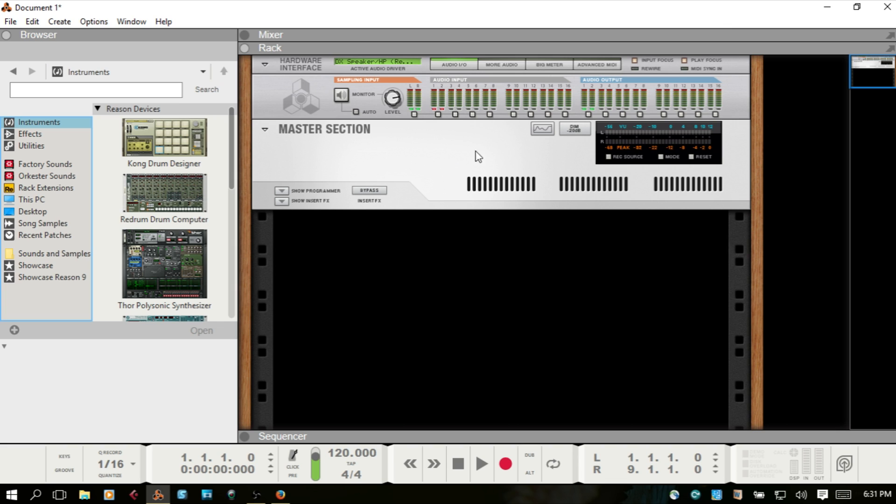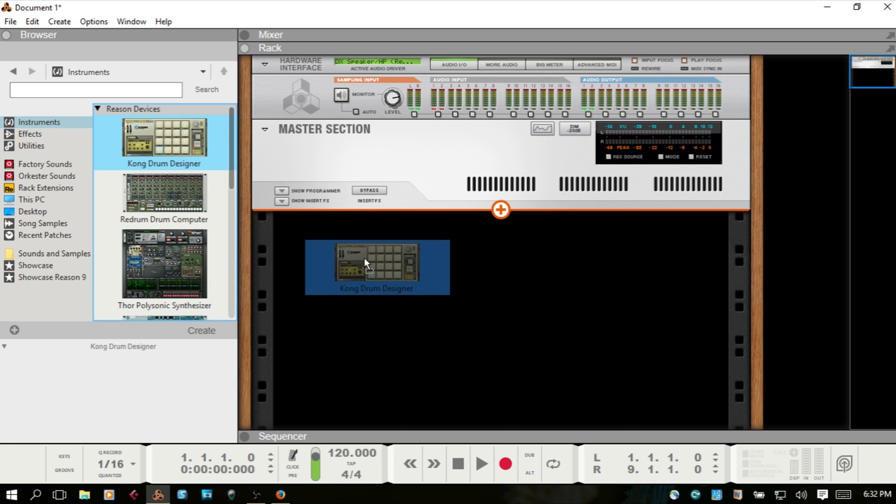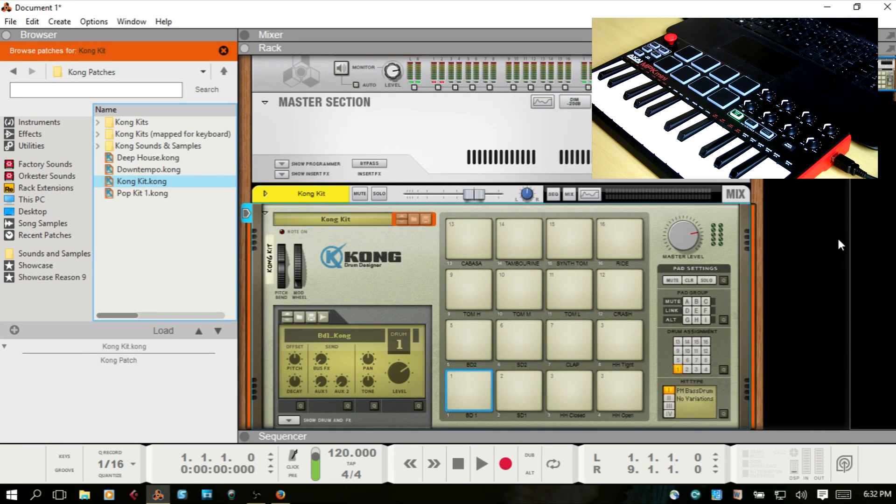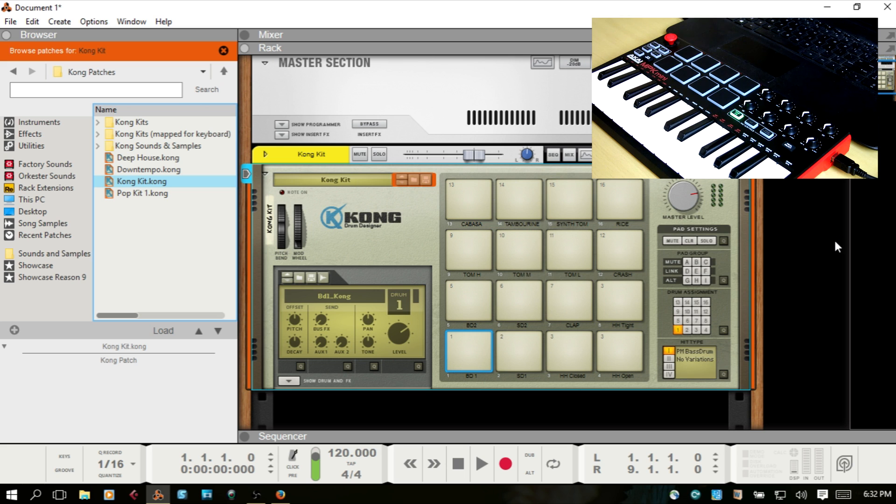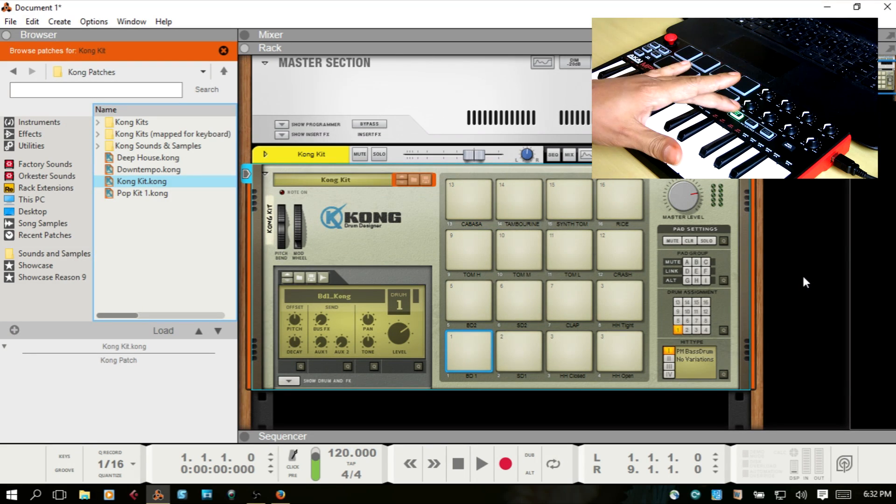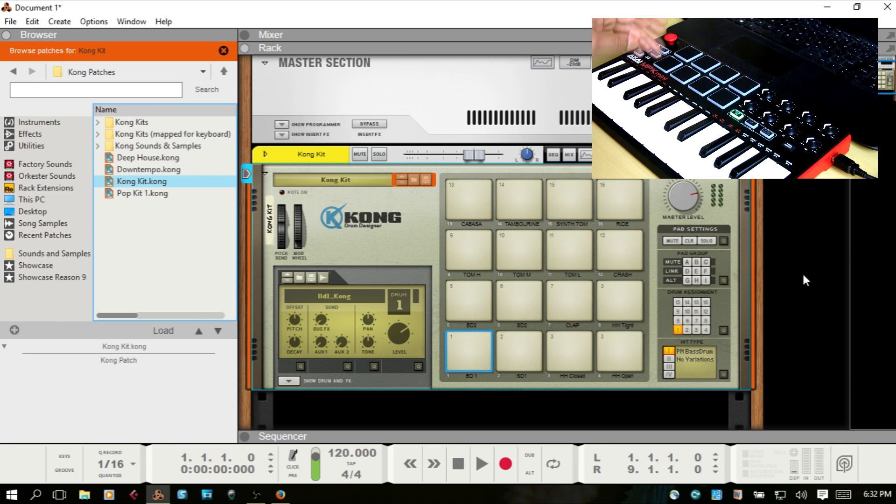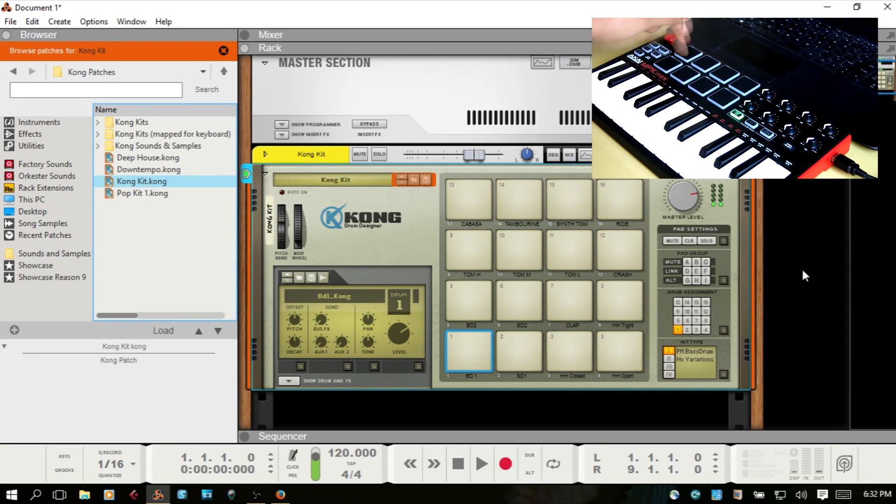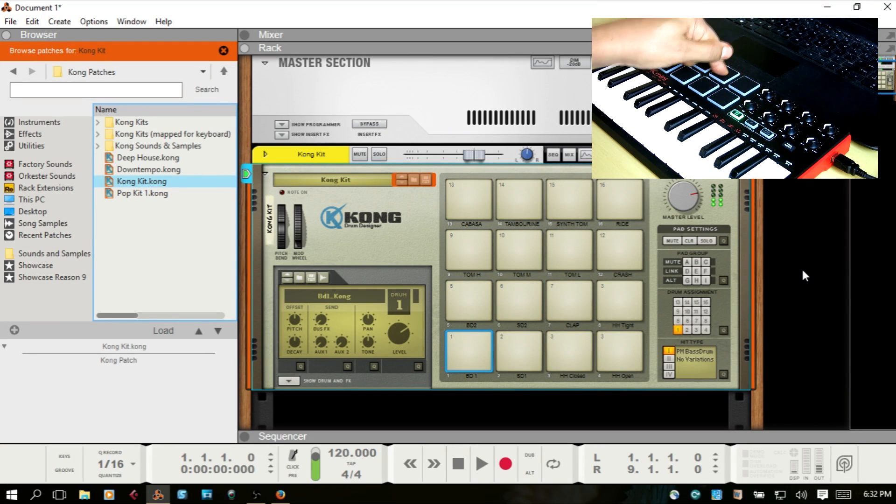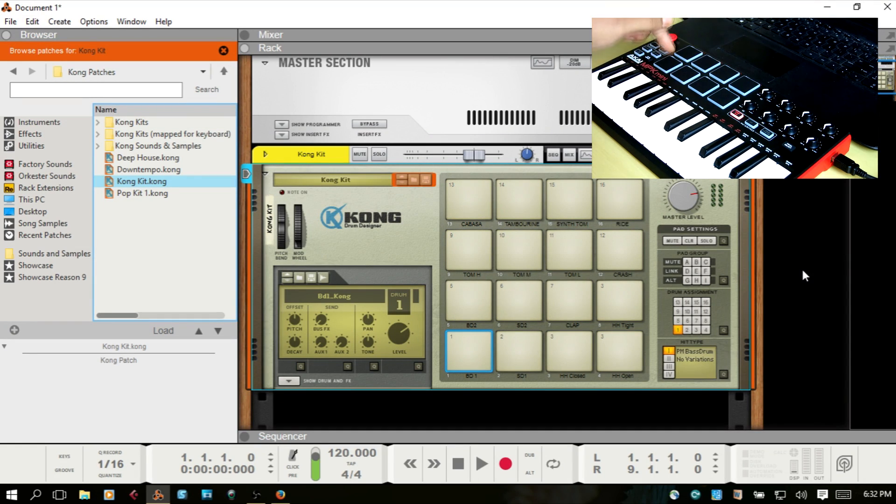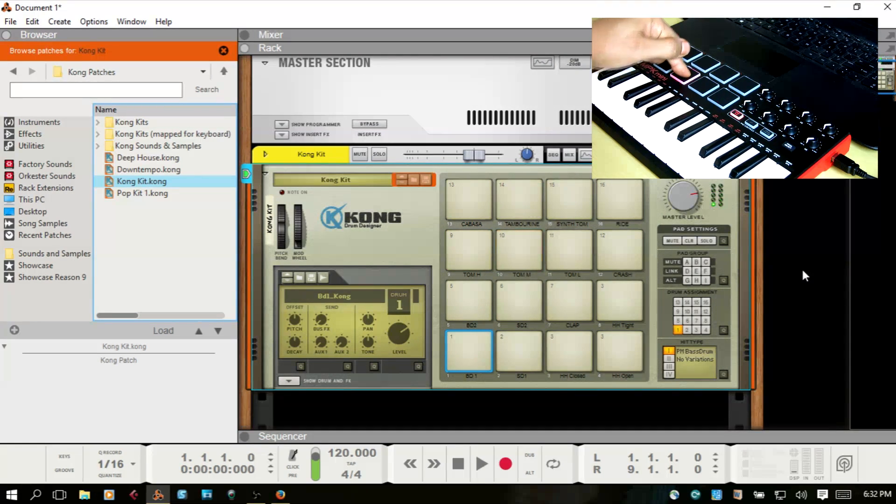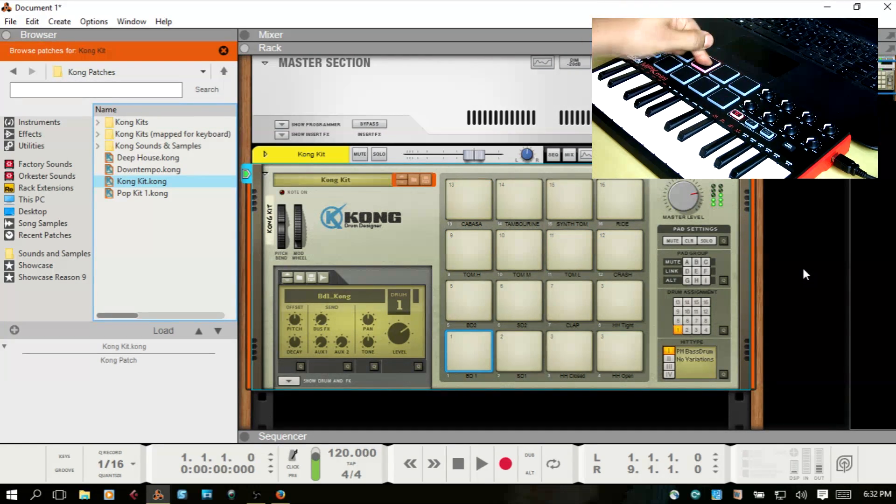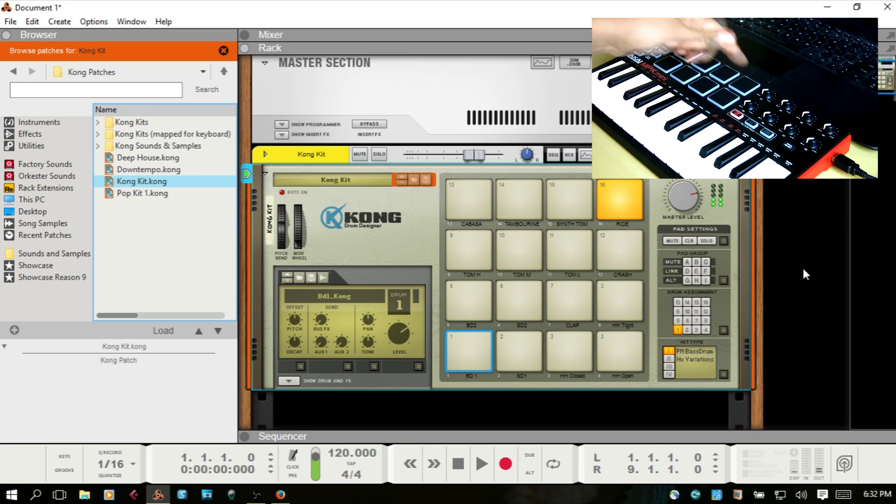So after a bit of a headache with working with this stuff, I finally figured out what the issue is. And so now if I bring in a Kong, I can select Bank A which is the green, and then select Bank B, and everything is matched up as it should be.